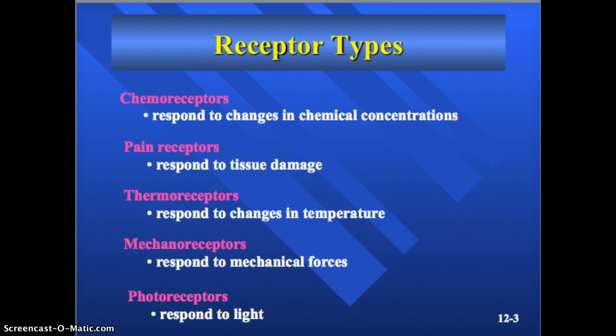Pain receptors, also called nociceptors (N-O-C-I-C-E-P-T-O-R-S), respond to tissue damage. There are also thermoreceptors, which respond to changes in temperature. Mechanoreceptors respond to mechanical forces — these are the ones detecting changes that deform the receptors, mostly found in your skin and tissues, and we're going to focus on mechanoreceptors today. Then there are photoreceptors, which respond to light, and these are only found in your eyes.